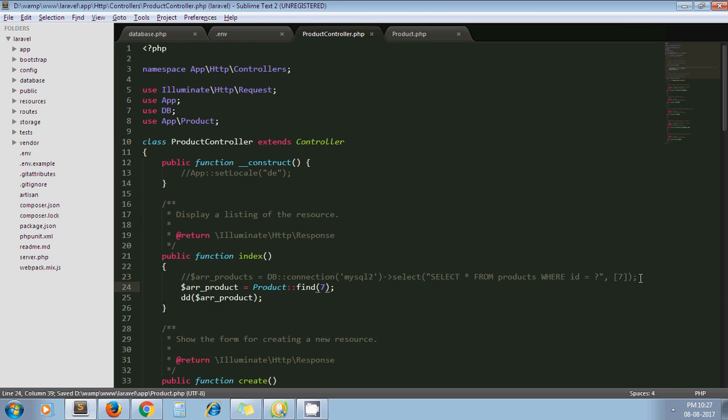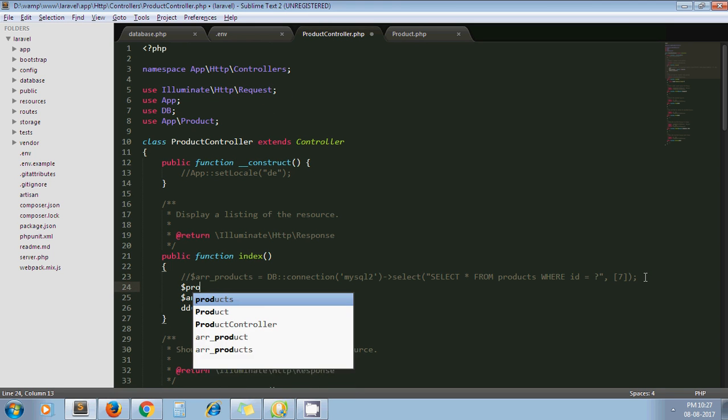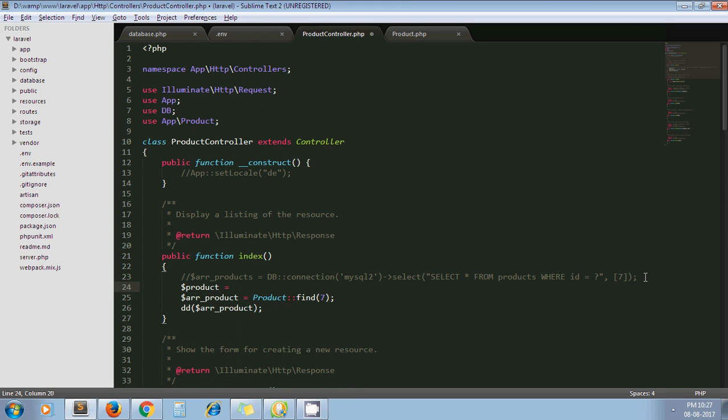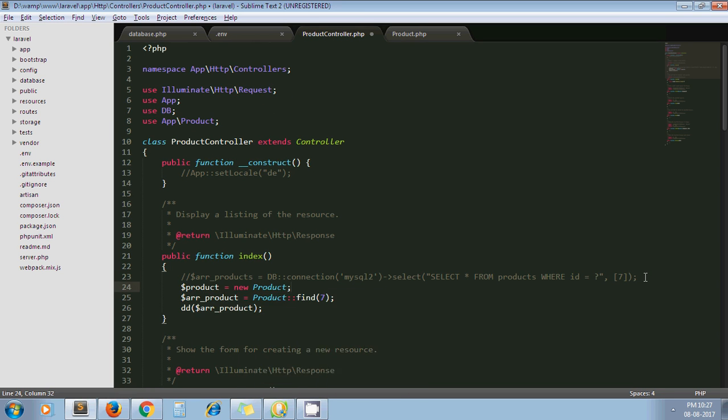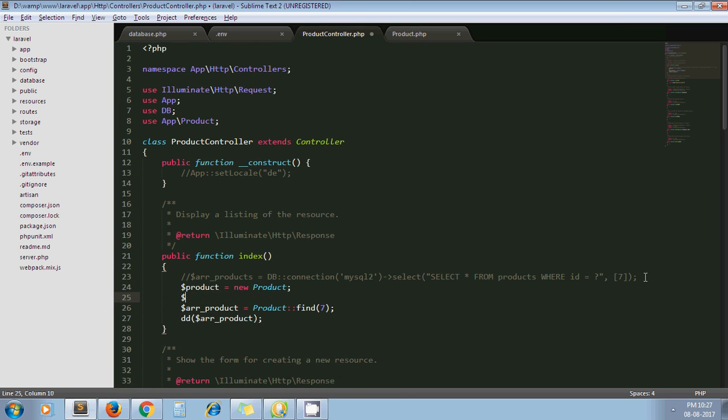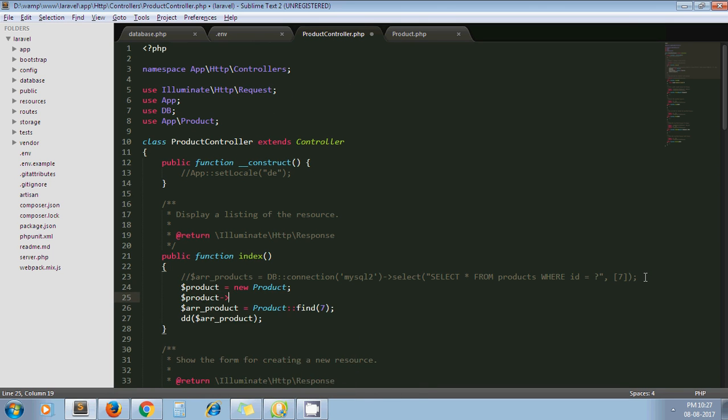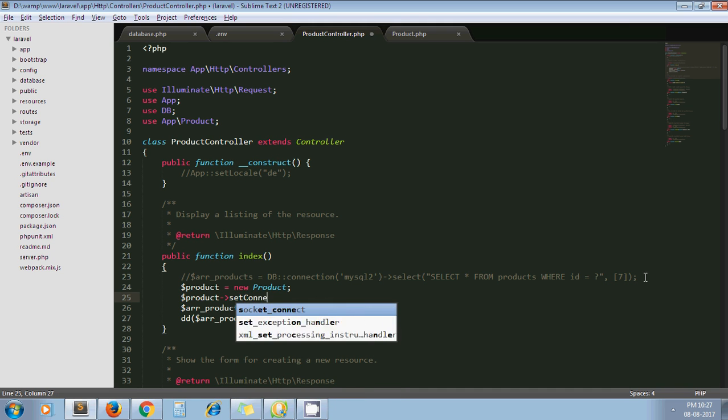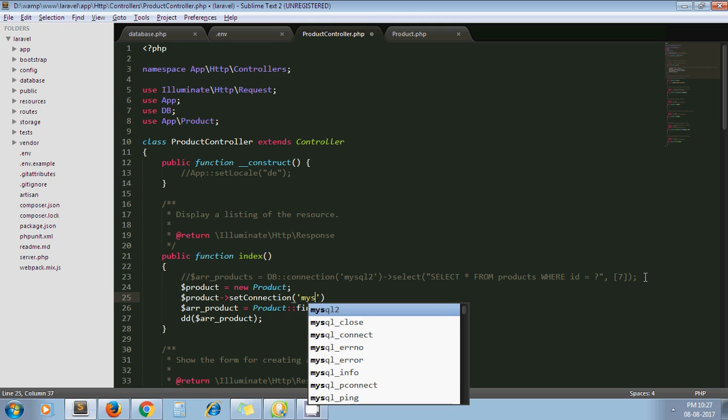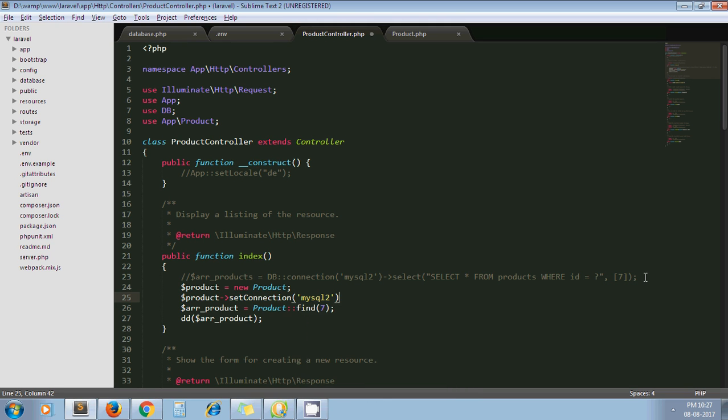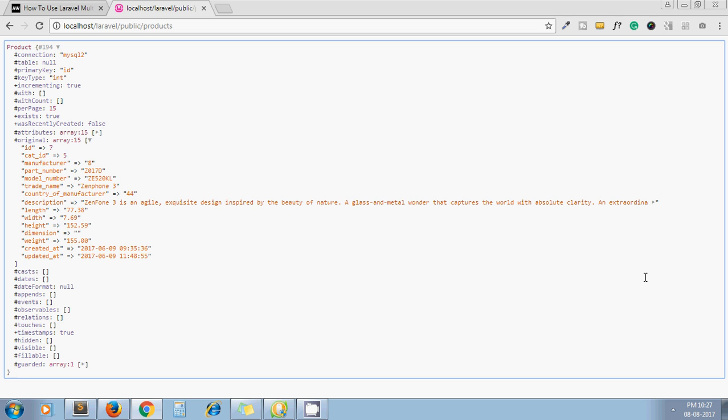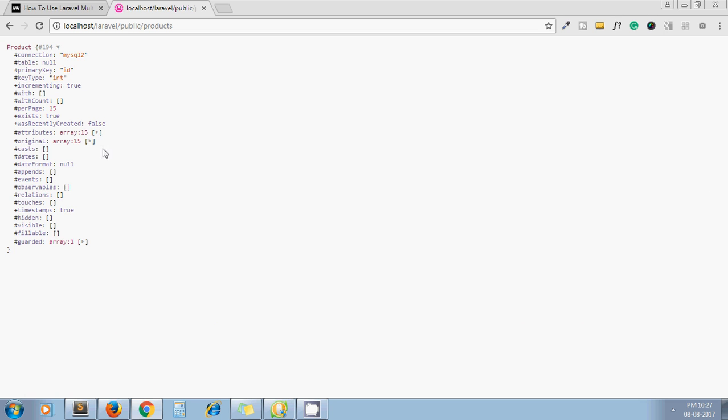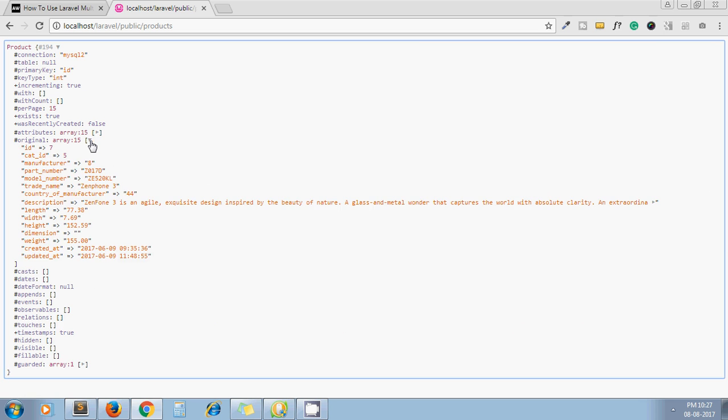In that case, we can set connection at runtime like our query builder. For that, I'll create an instance here, then product setConnection and pass the database connection string here. Fine, now I'll refresh it. Same thing, same record we will get here.